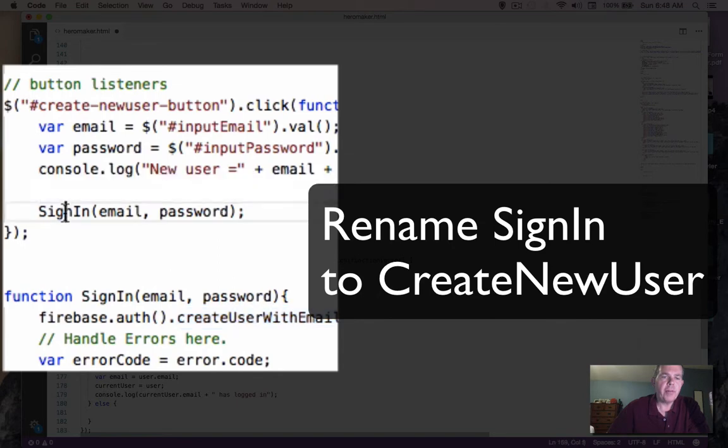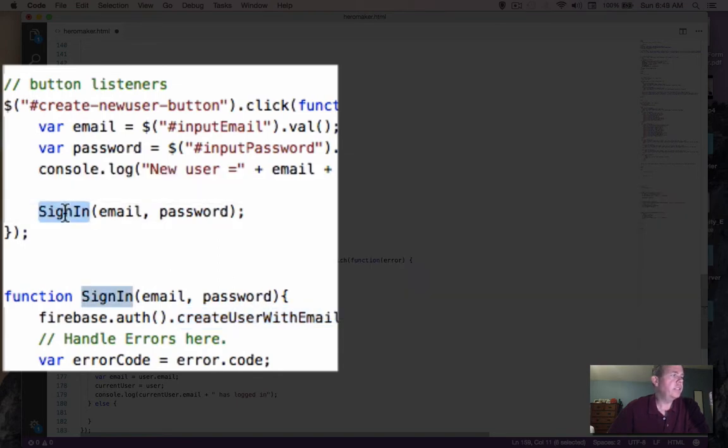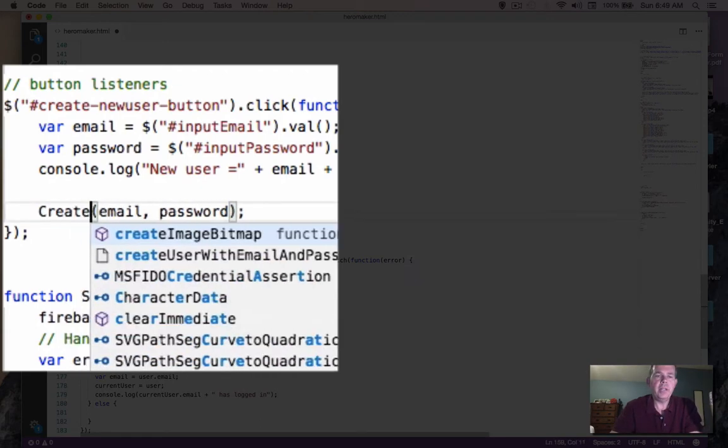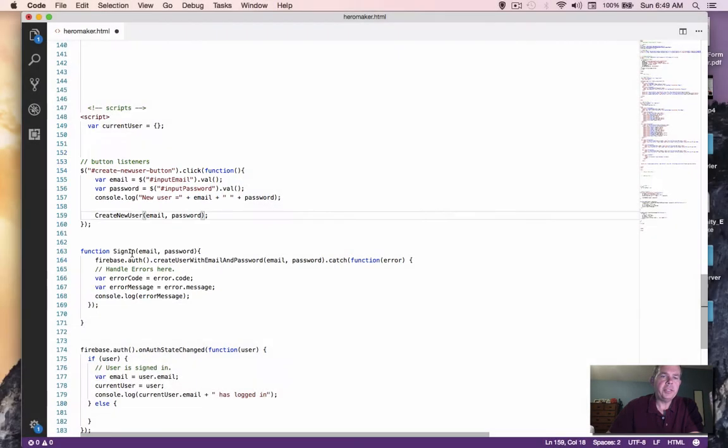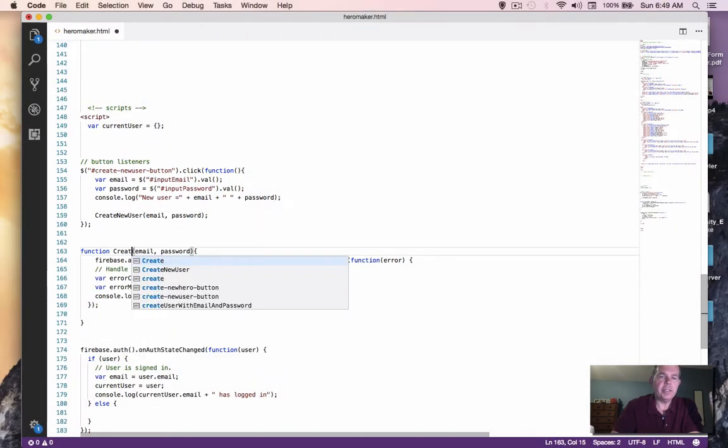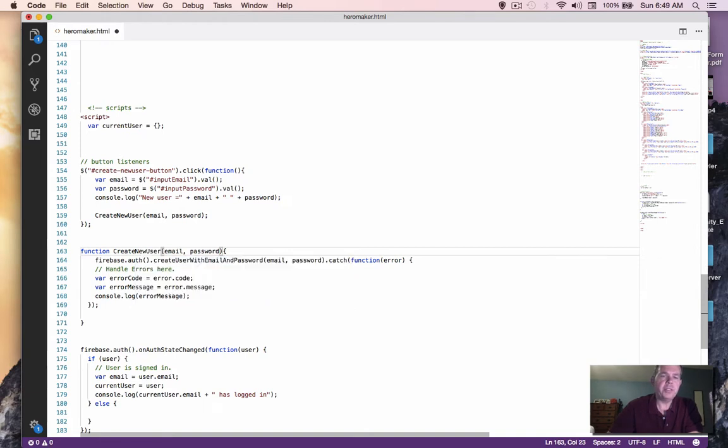So probably a better way to name this instead of sign-in is let's use something called create new user. How about so create new user and let's just test it to make sure that renaming it causes any problems.